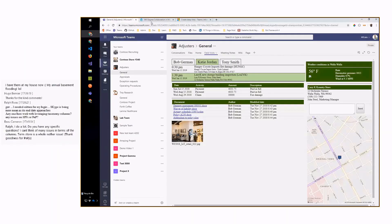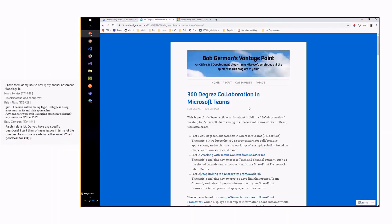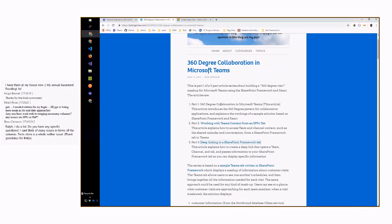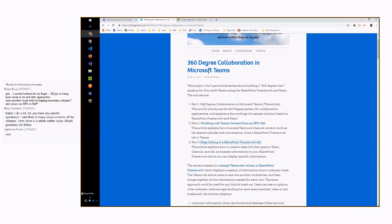There's a blog series on this. The first article explains the concept of 360-degree collaboration. The second one talks about how to use the APIs — specifically how to use the Teams API to get enough information to then call the Graph API.